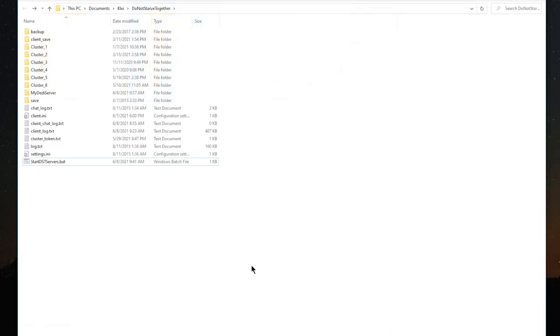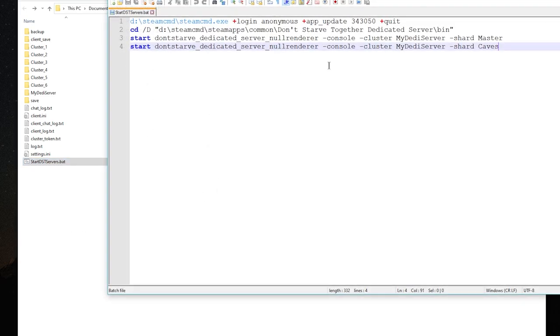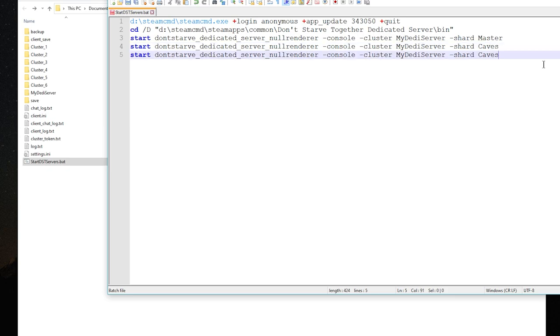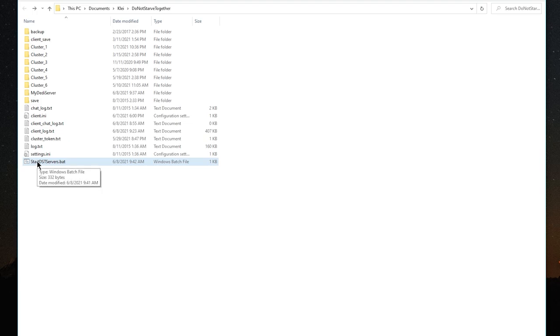Okay, now it's time to edit our startup file. So if you go to startdstservers.bat and you go to edit, we're going to just copy one of these null renderer lines and we're going to paste it down here. We're going to change the name of the shard to loot. That's all you have to do. The null renderer will recognize the folder called loot and it'll look for a server.ini file inside and will set up the server with those instructions. So yeah, just hit save and close. And at this point, you should be ready to fire up your server. So go ahead and double click startdstservers.bat and let's see what we get.